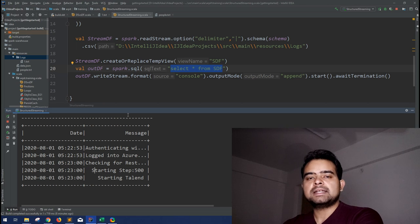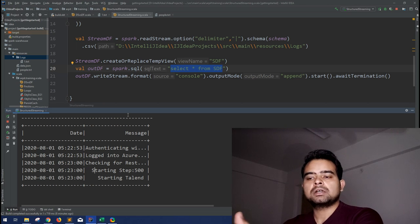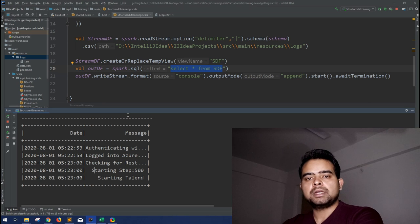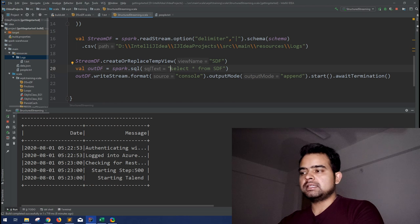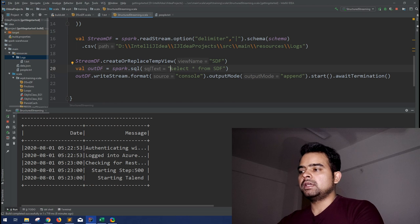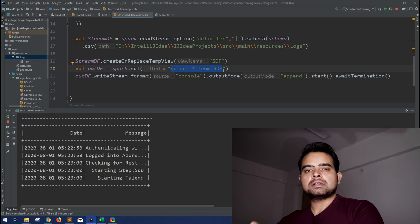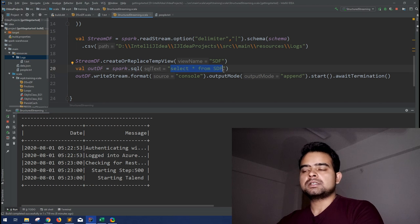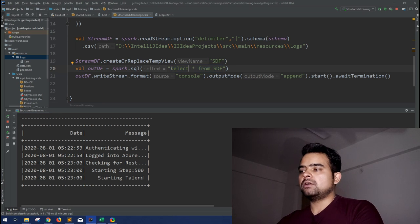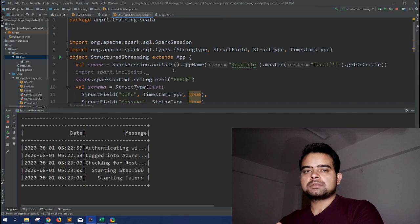So if you want to see how many messages do we have for any particular timestamp, just a simple group by. But let's see how Spark provides you the correct aggregations on the streaming data frames as well. In the same code, again, if you have not seen this video where we generated a simple select star output with no aggregations, I request you to see that first.